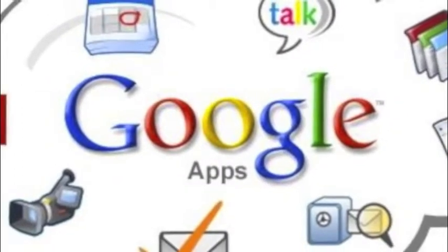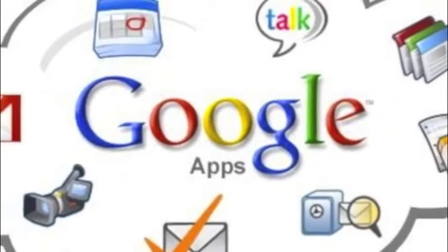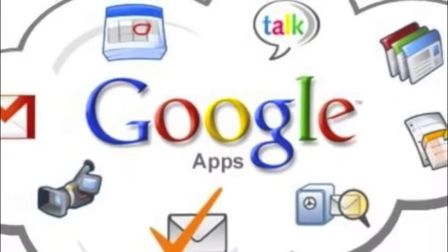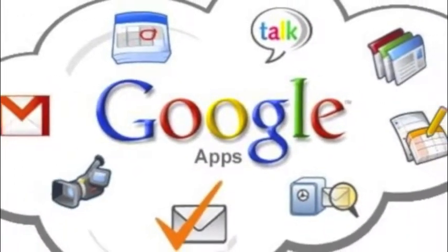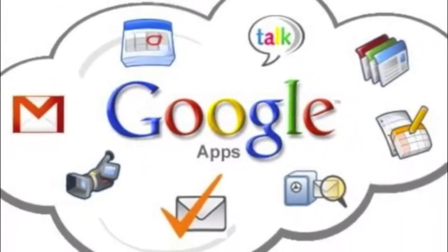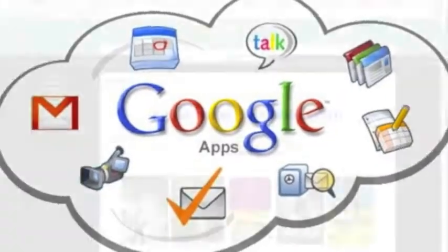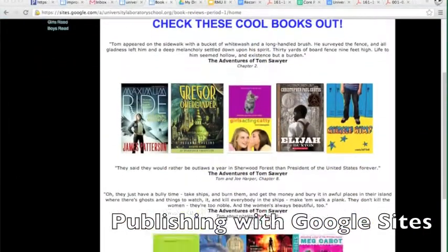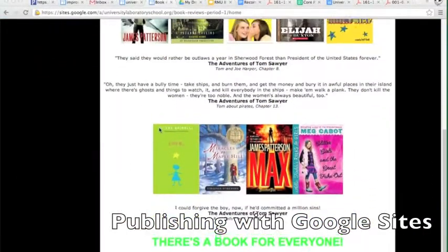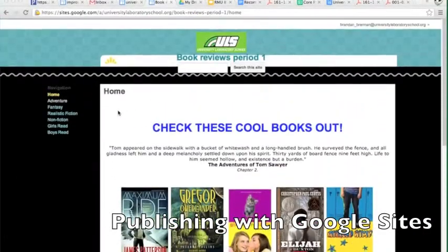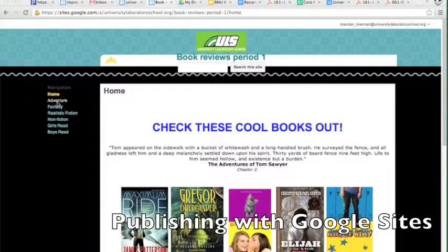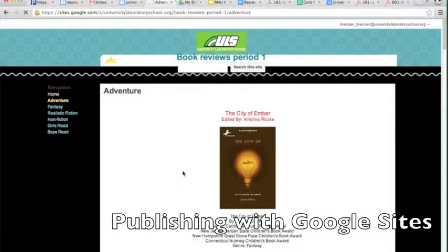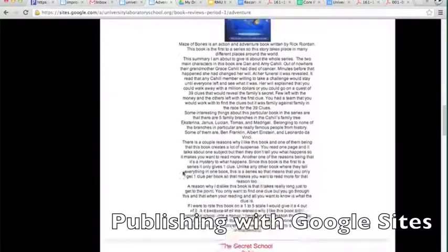Over the last few years, our students have been finding some innovative ways to leverage Google Apps for their own education with a little bit of help from the teachers. Students in our English and Social Studies classes are using Google Sites to publish book reviews and make interactive research projects.